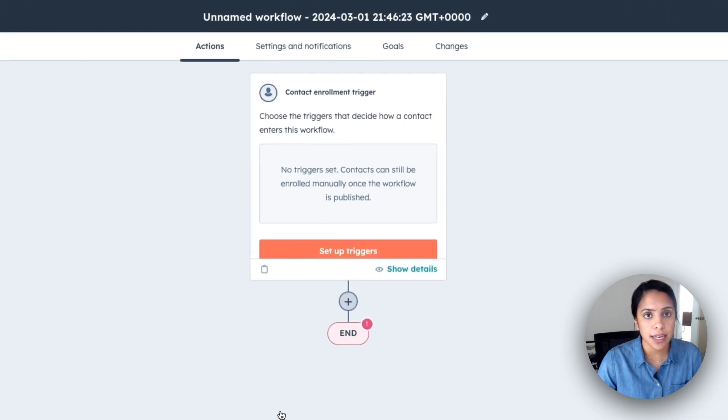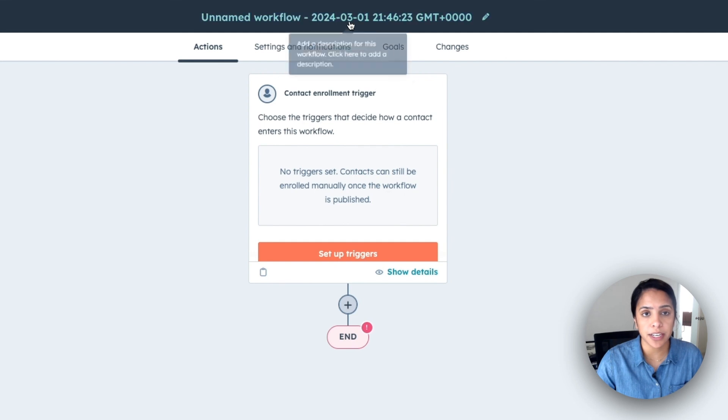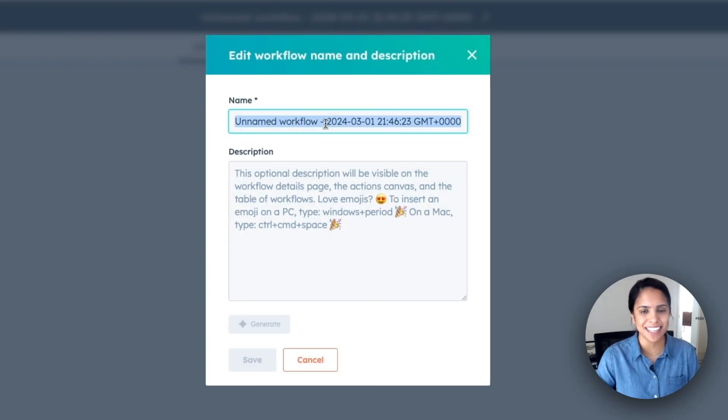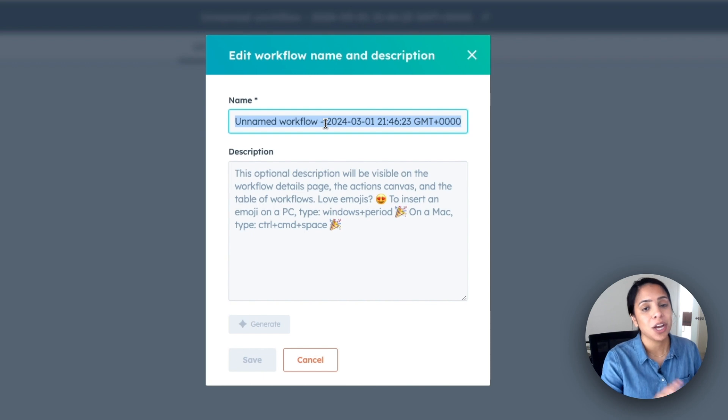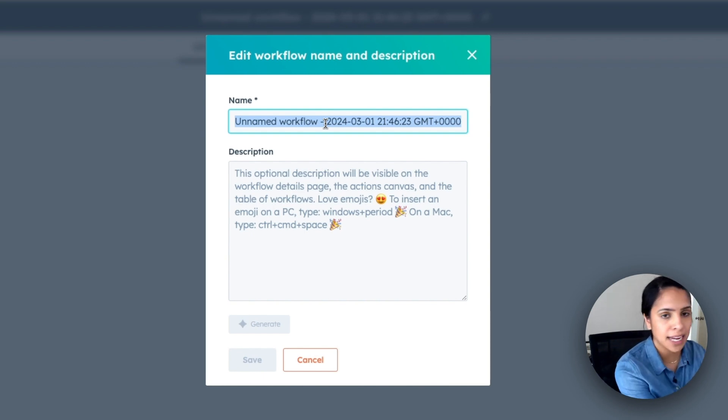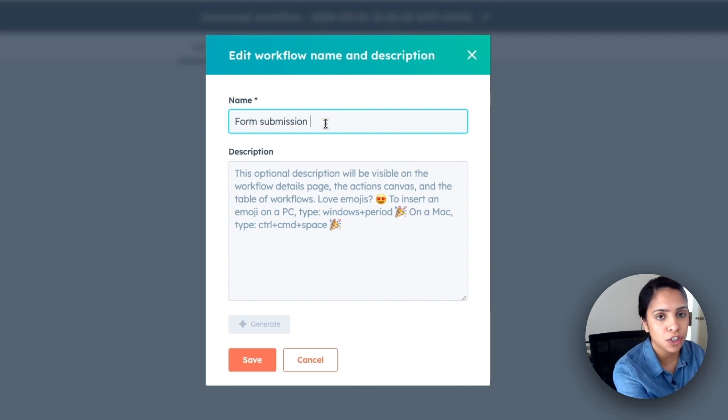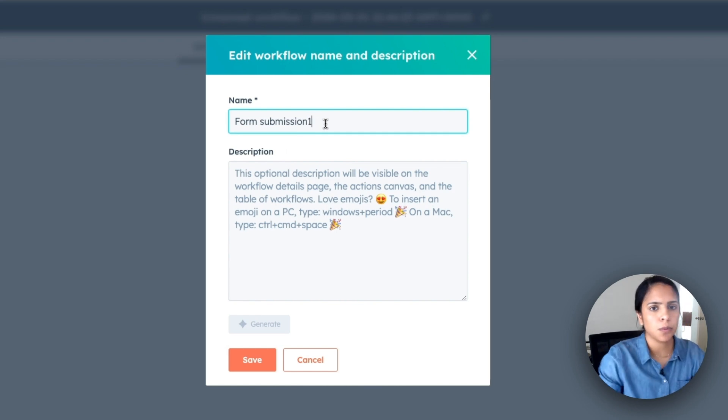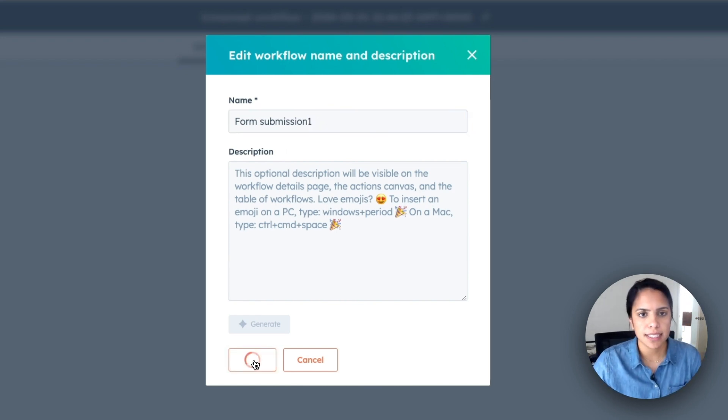And the first thing that we should be doing here is giving the workflow a name. This is such an easy step to skip, but I highly encourage making sure every workflow has a name. So this is going to be our form submission workflow. And I'm just going to put one there and click Save.